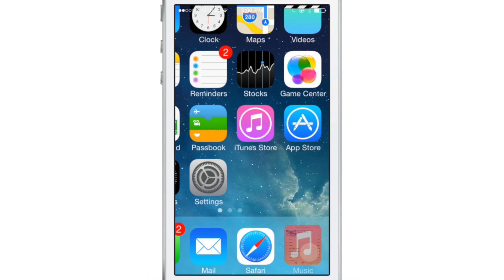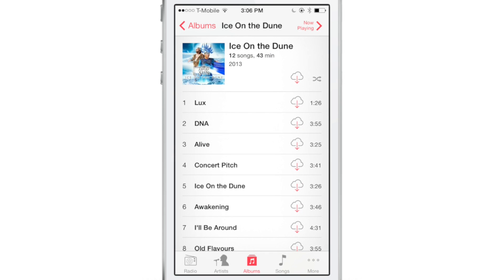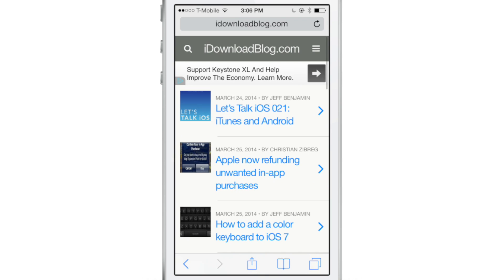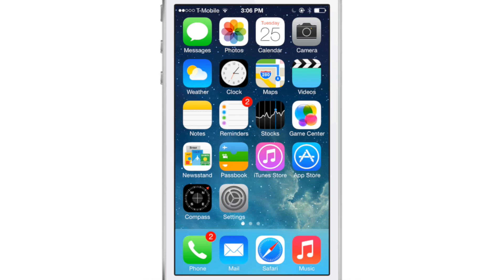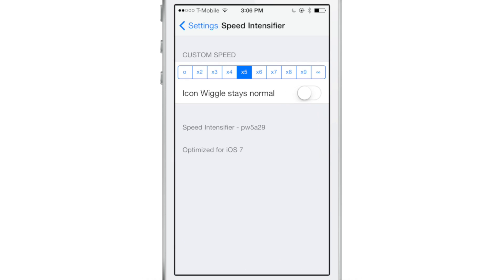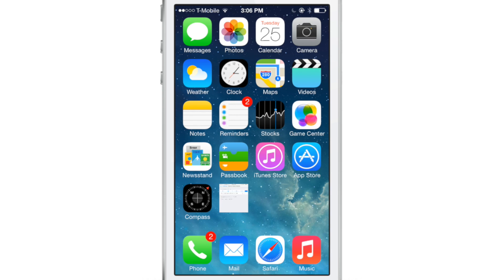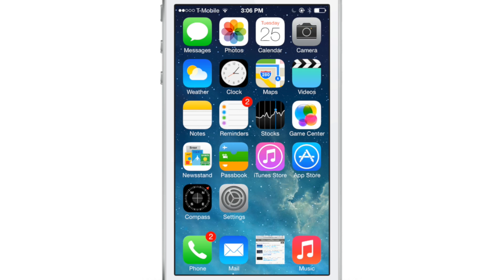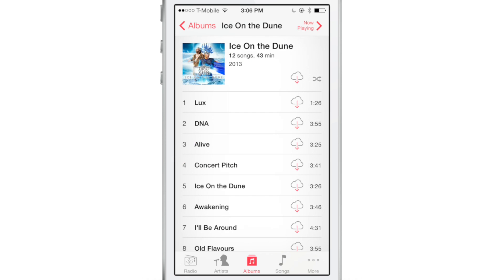Now you can alter the custom speed. You can tone it down a little bit. This is a little bit slower, but it's still faster than the stock speed.